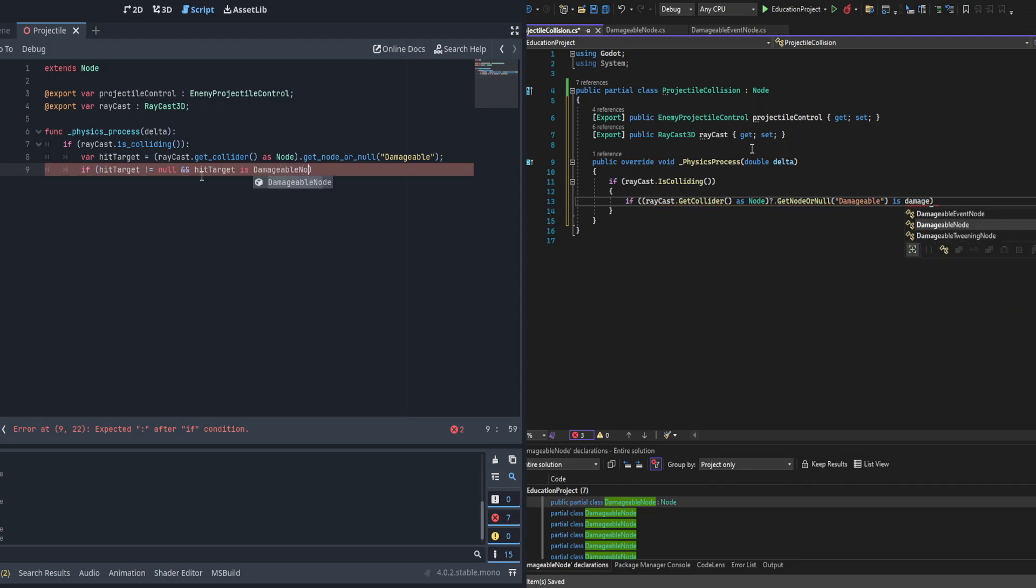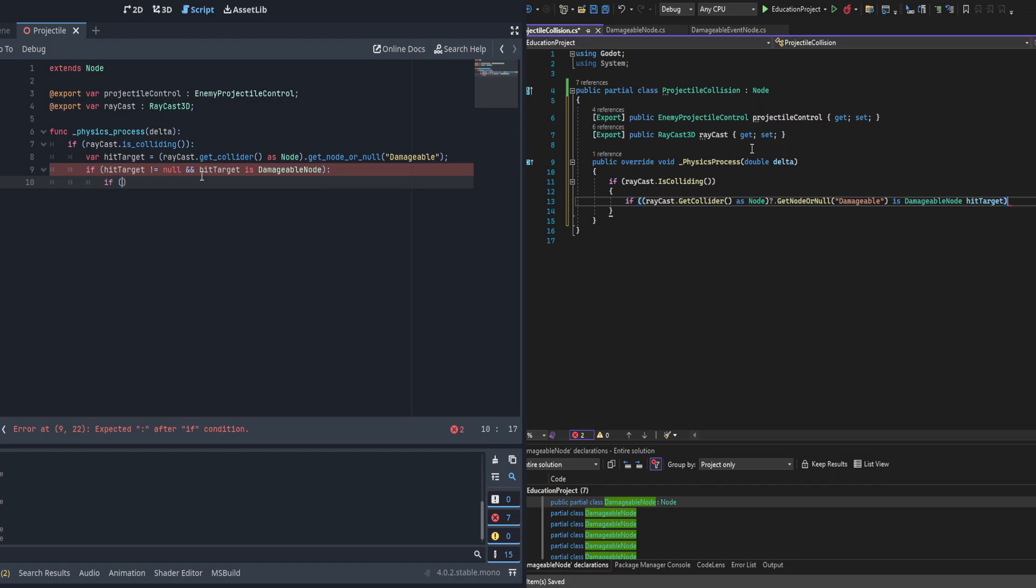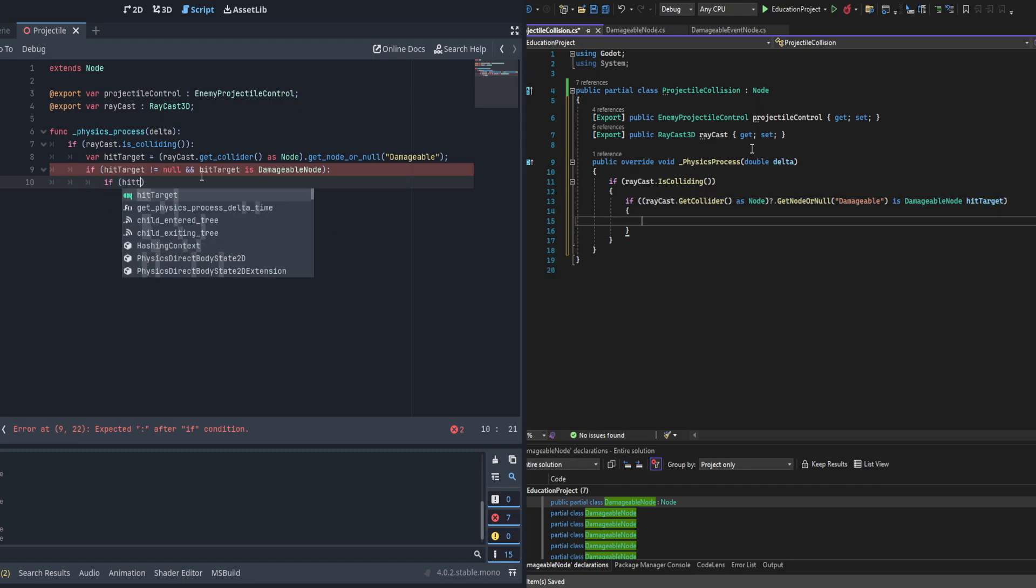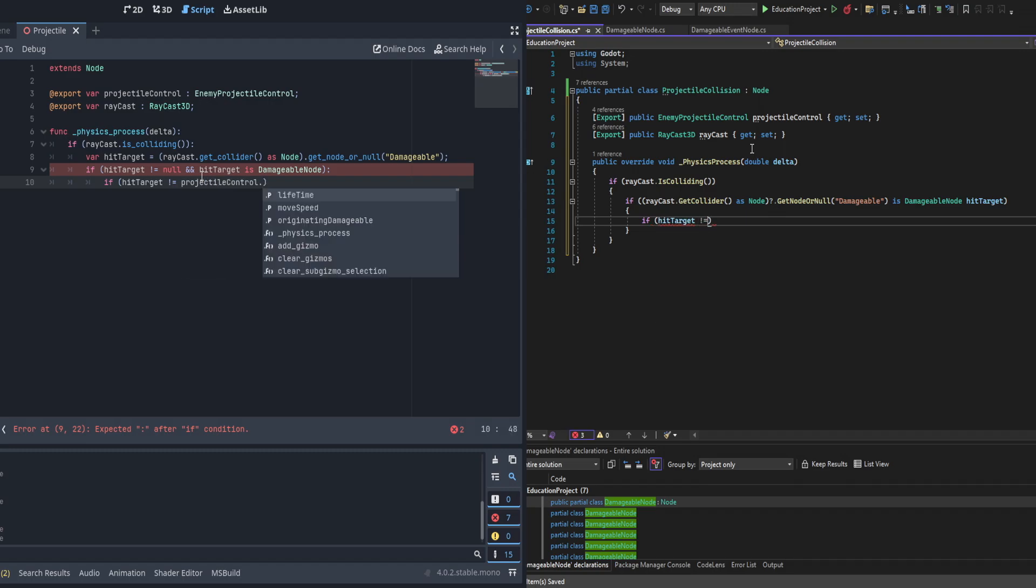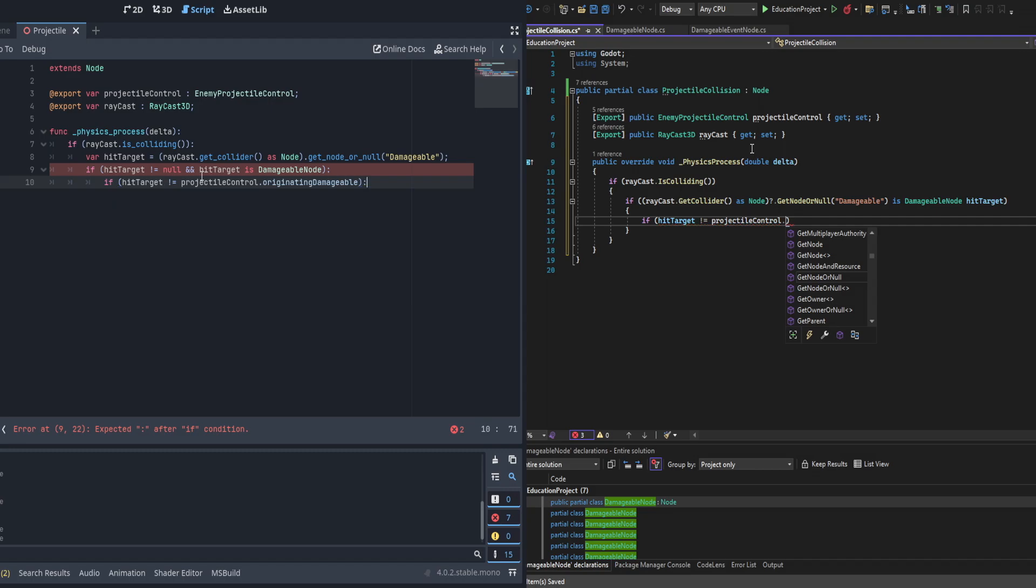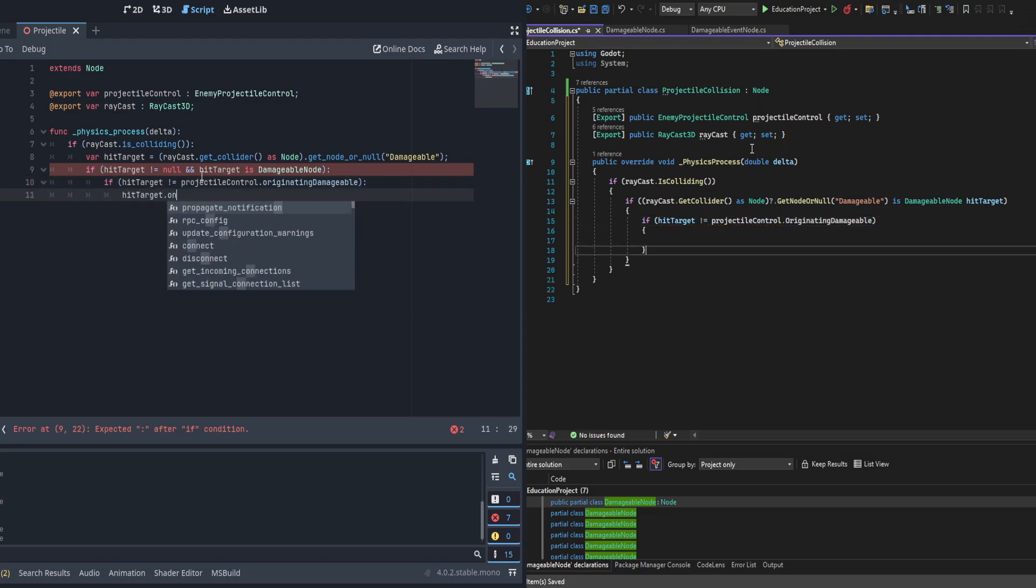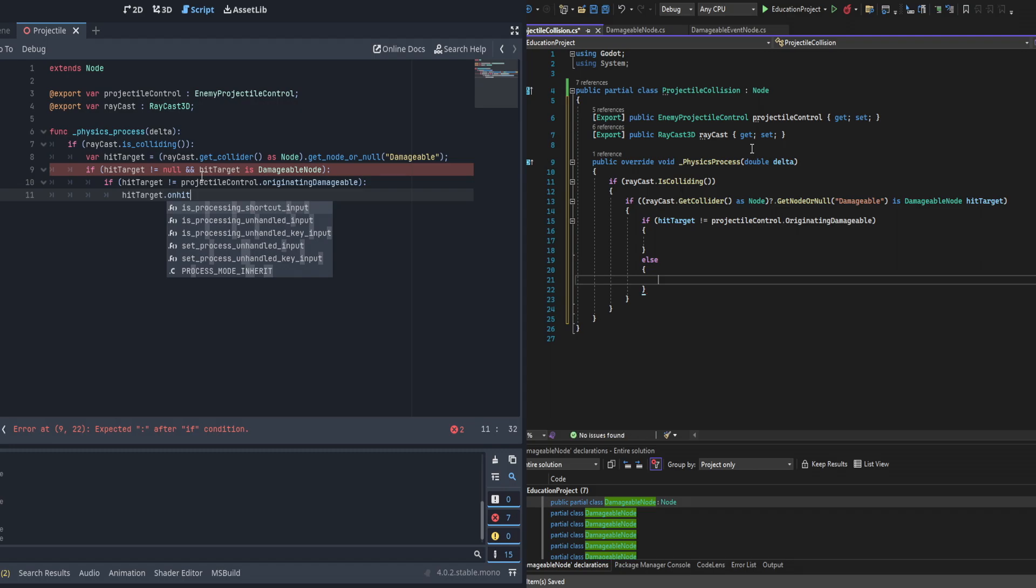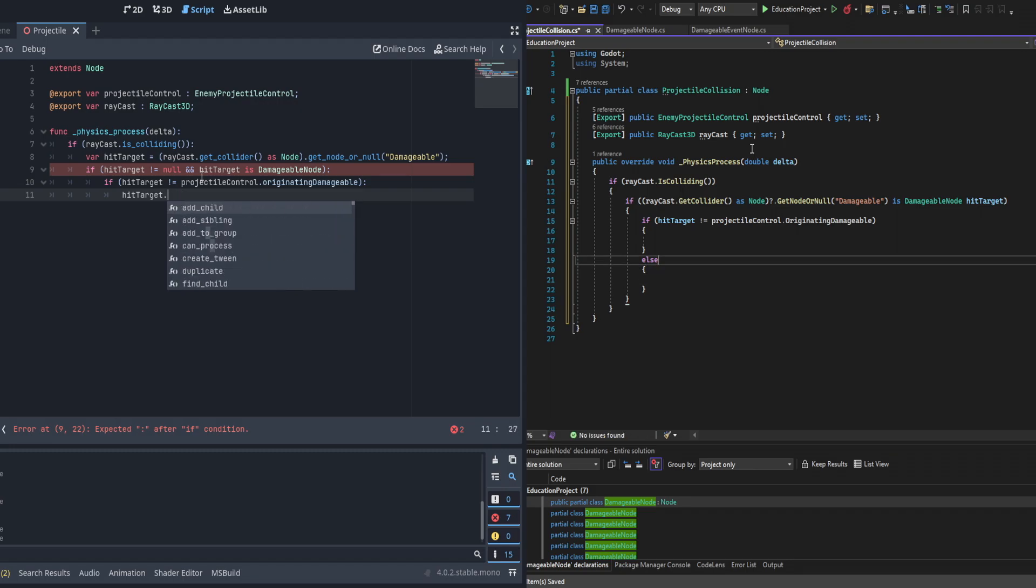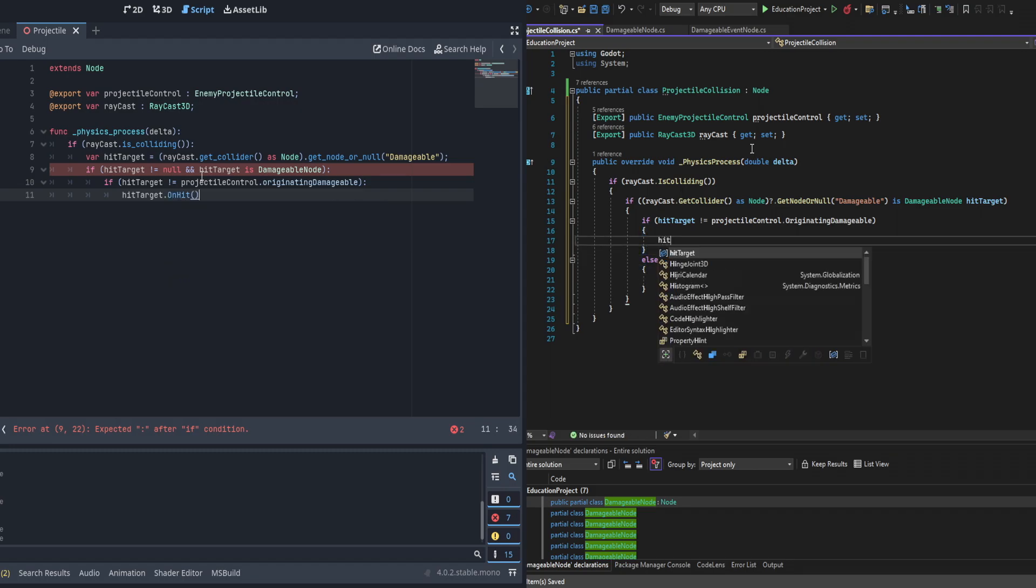In the C# script we'll go ahead and convert that to a damageable node, but they'll both be called hit target by the end of it. Then within that if statement on either case we're going to check to see if the hit target is the originating damageable. And if it isn't then we're going to call the hit target on hit. And if it is we are going to make sure to return here.